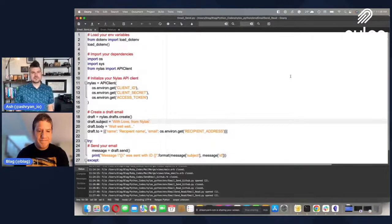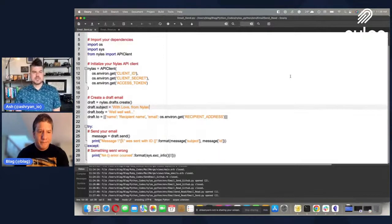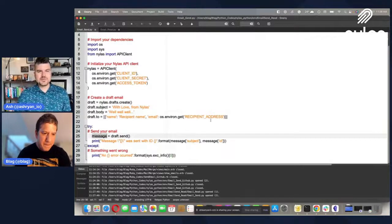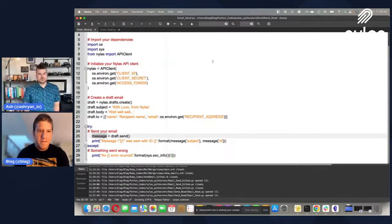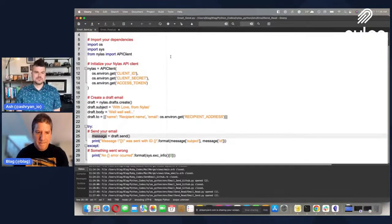All of the stuff that you would get in the response is on that message variable there on line 25. So whatever the result of that is, we're giving it back to you in that variable.